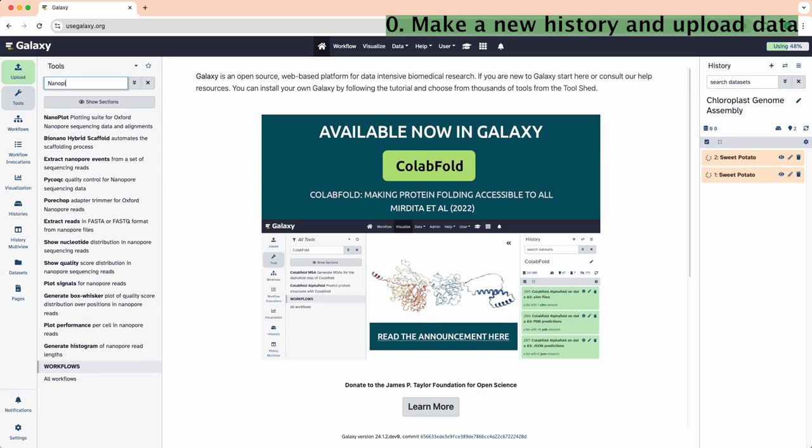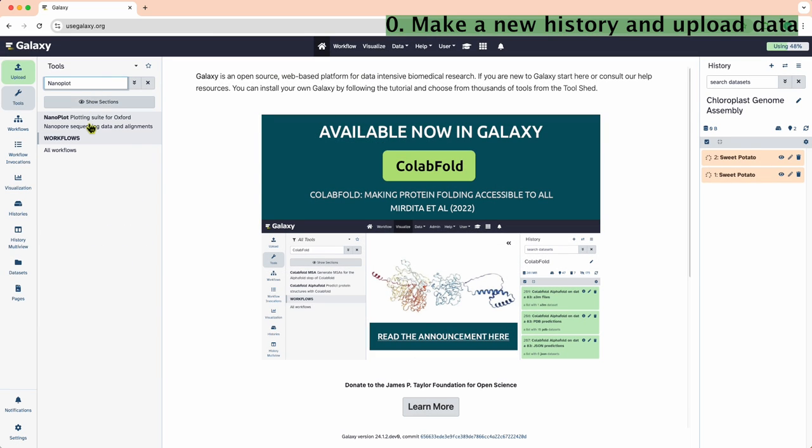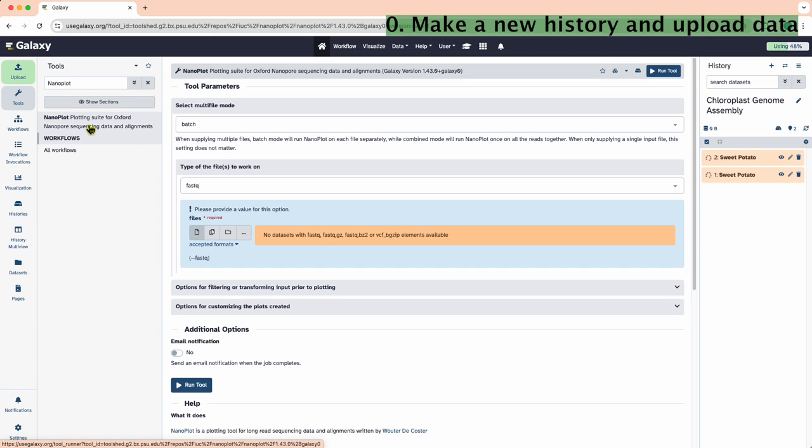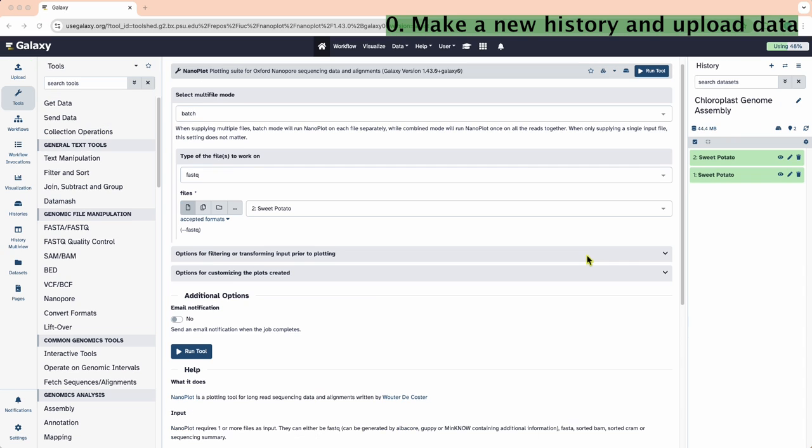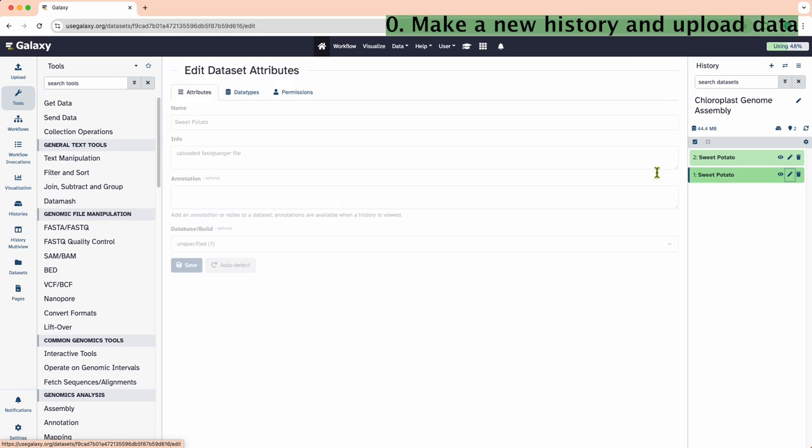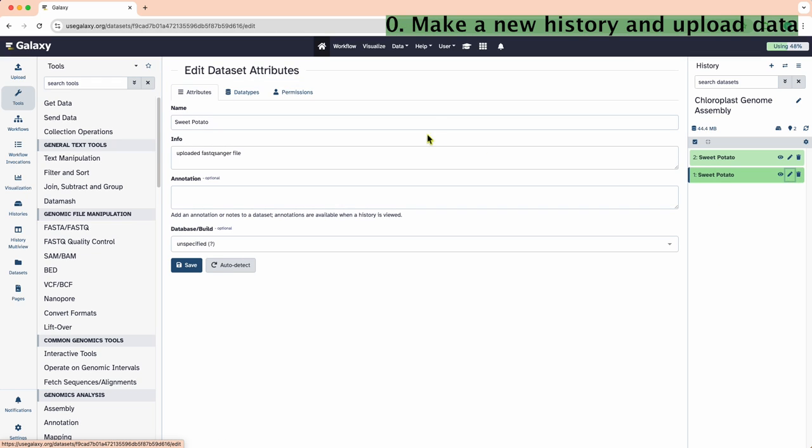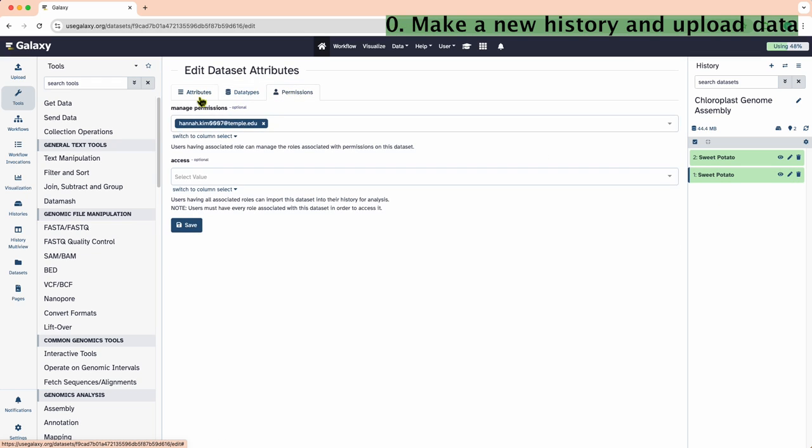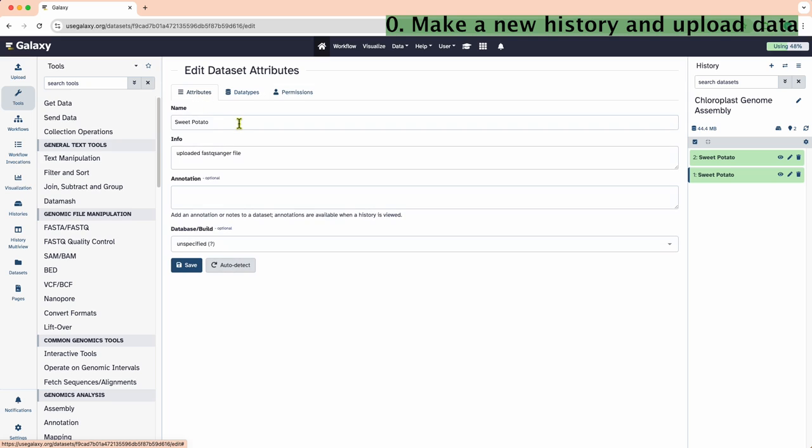While the data is uploading, search for NanoPlot in the Tools tab. We can see that we need to rename each dataset to tell them apart. Rename each dataset by clicking the pencil icon in the history. Under the Attributes tab, update the name field as appropriate.